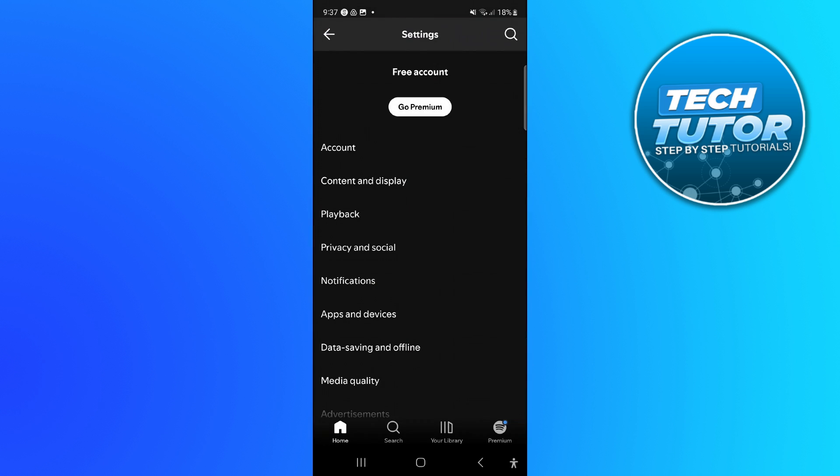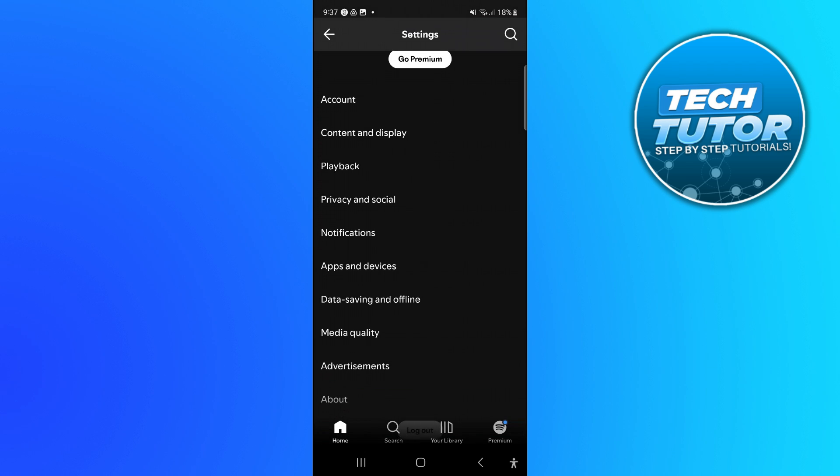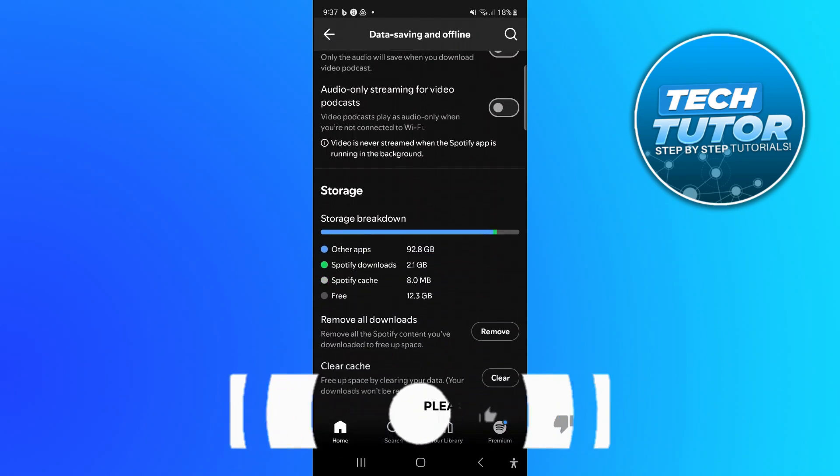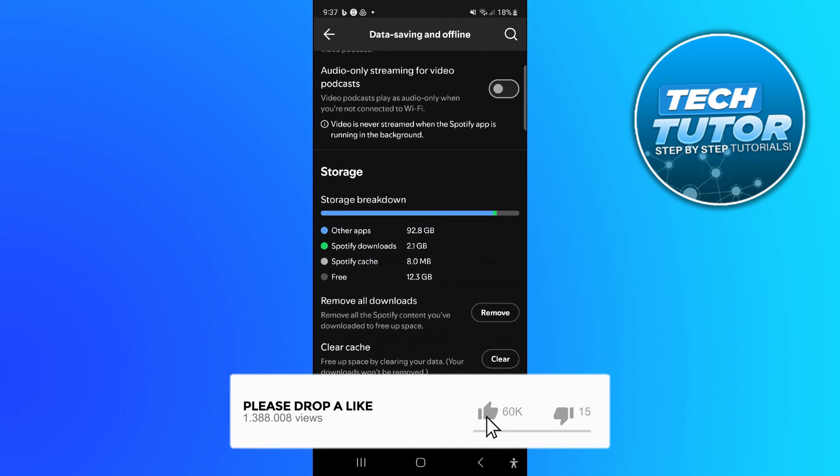Now what that's going to do is take you into your settings. From here you want to scroll down slightly and press where it says data saving and offline. From this screen, you want to scroll all the way down towards the bottom to the storage section.